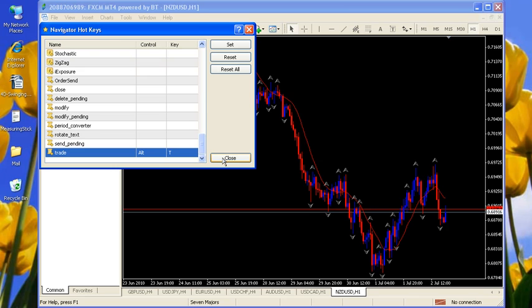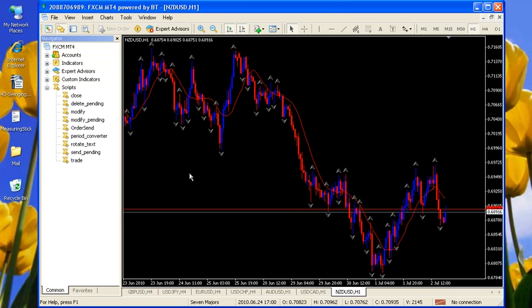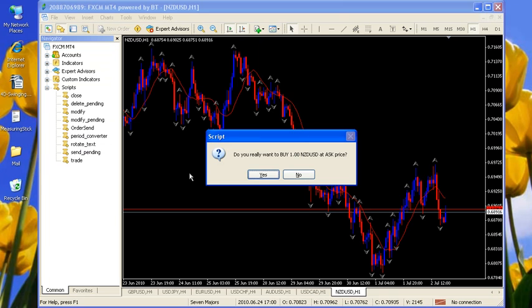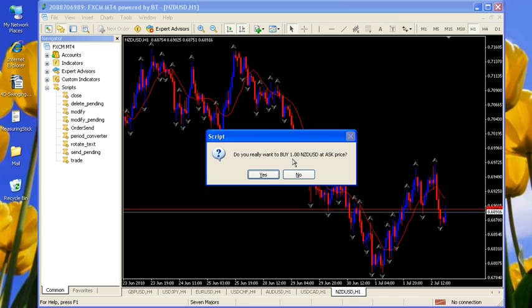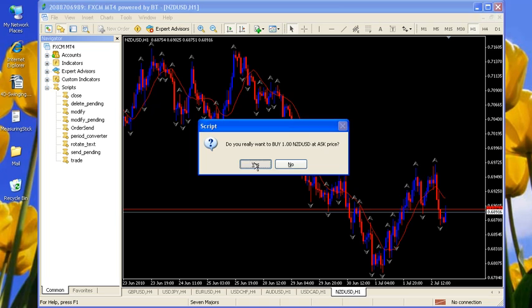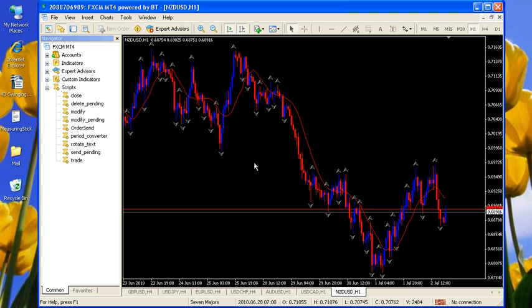Okay, close. Now if I enter the key combination Alt T, it will come up and ask me, do you really want to buy a dollar, a standard unit, at the New Zealand ask price? Okay, and if I say yes, it will enter the trade. However, this is Saturday, the Forex is closed, so it really can't enter a trade.